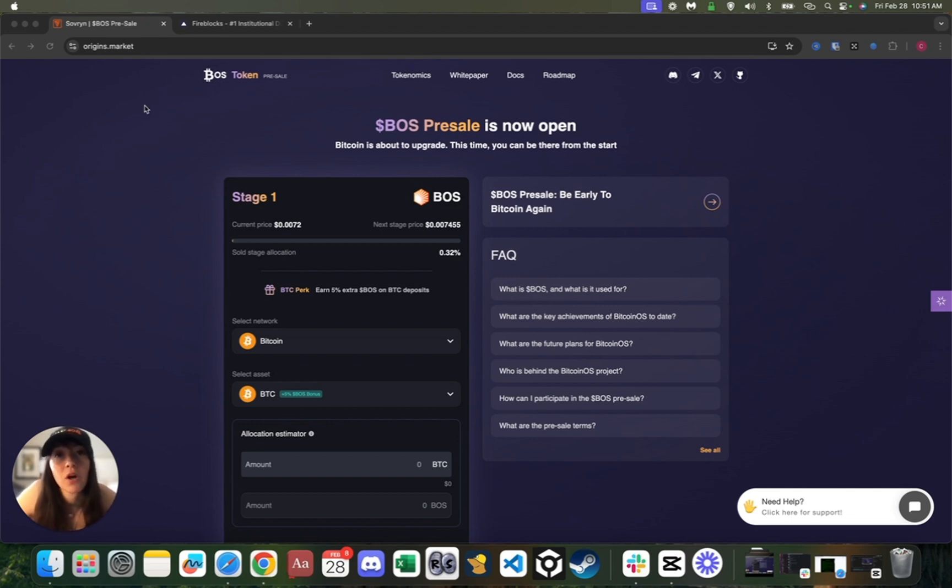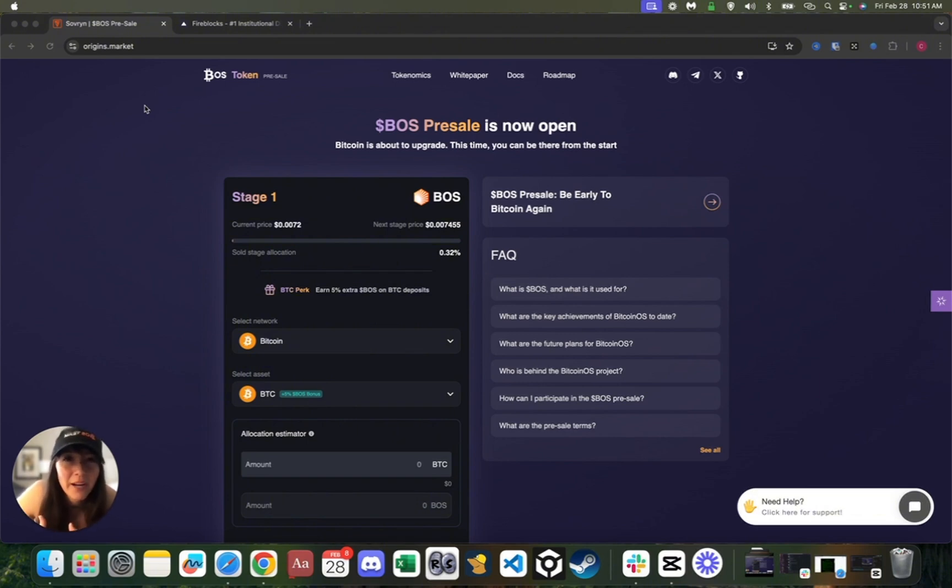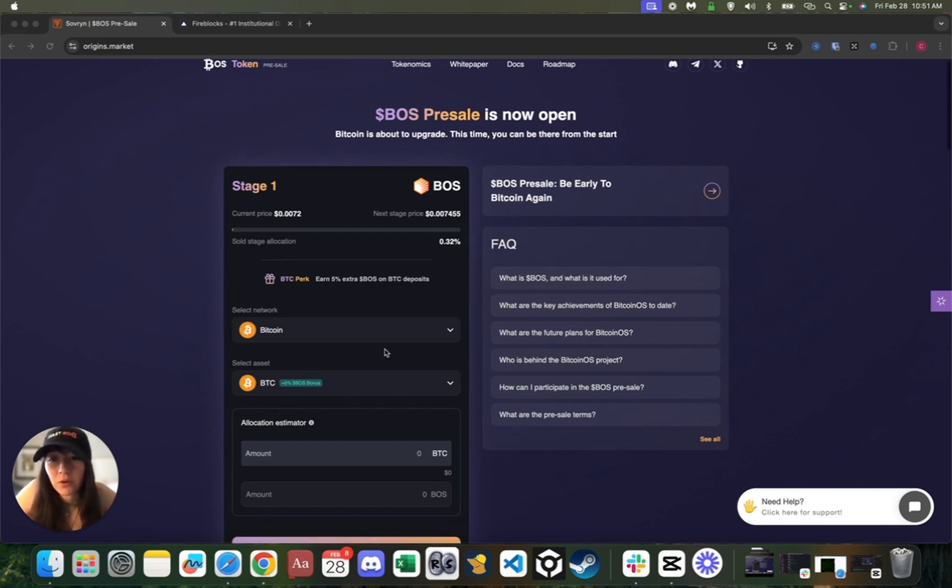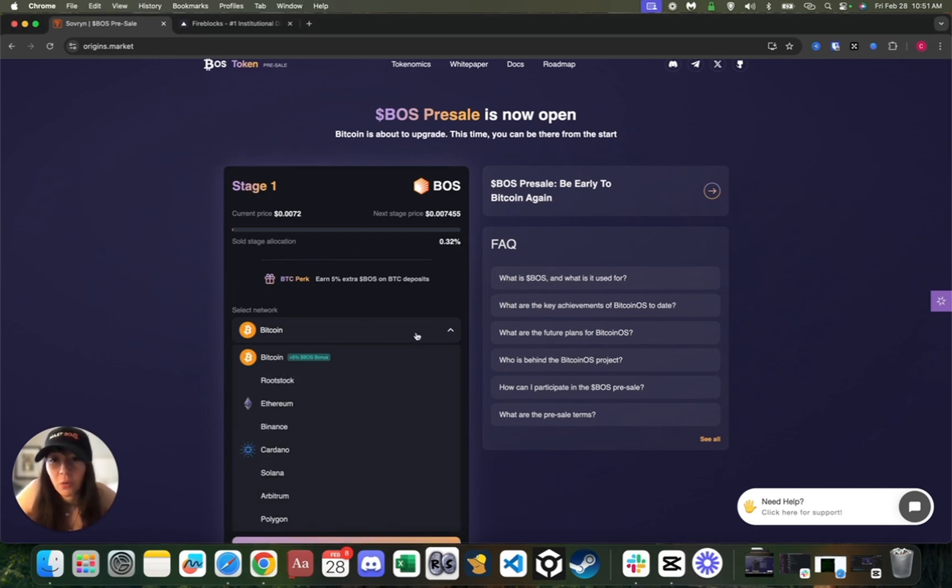What I'm actually going to be focusing on today is a very key element, which is the deposit process itself—how do you actually participate in the BOSS presale? The Sovereign Origins Launchpad actually supports multiple chains.